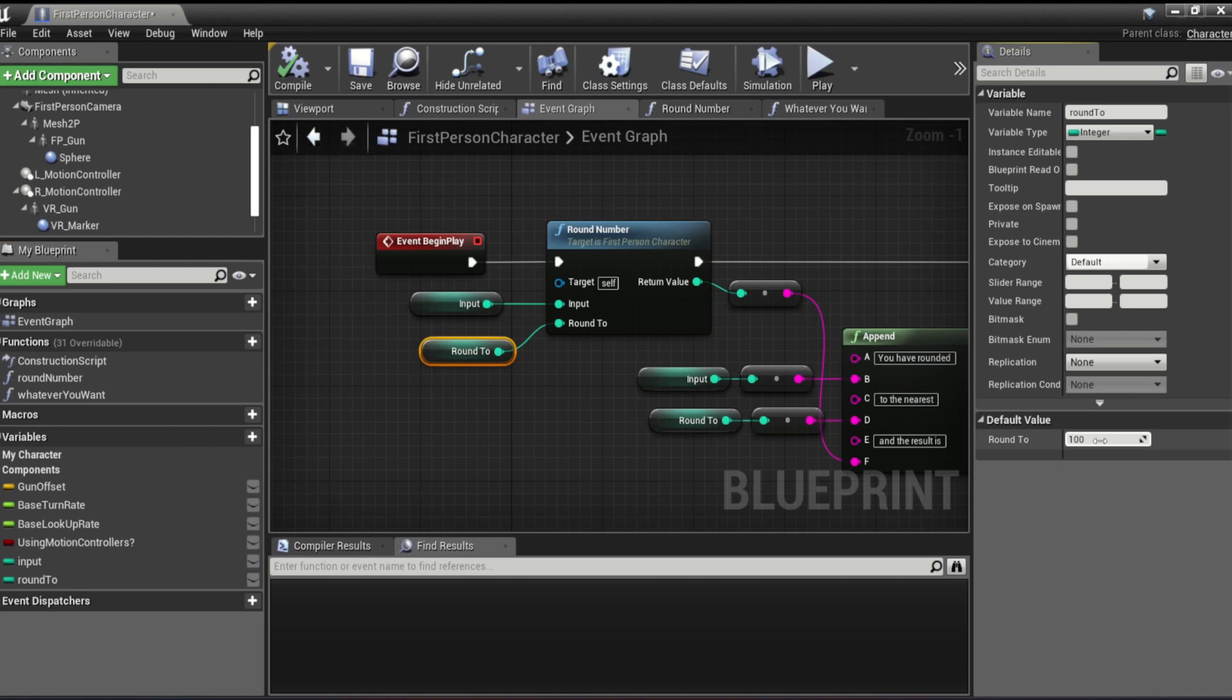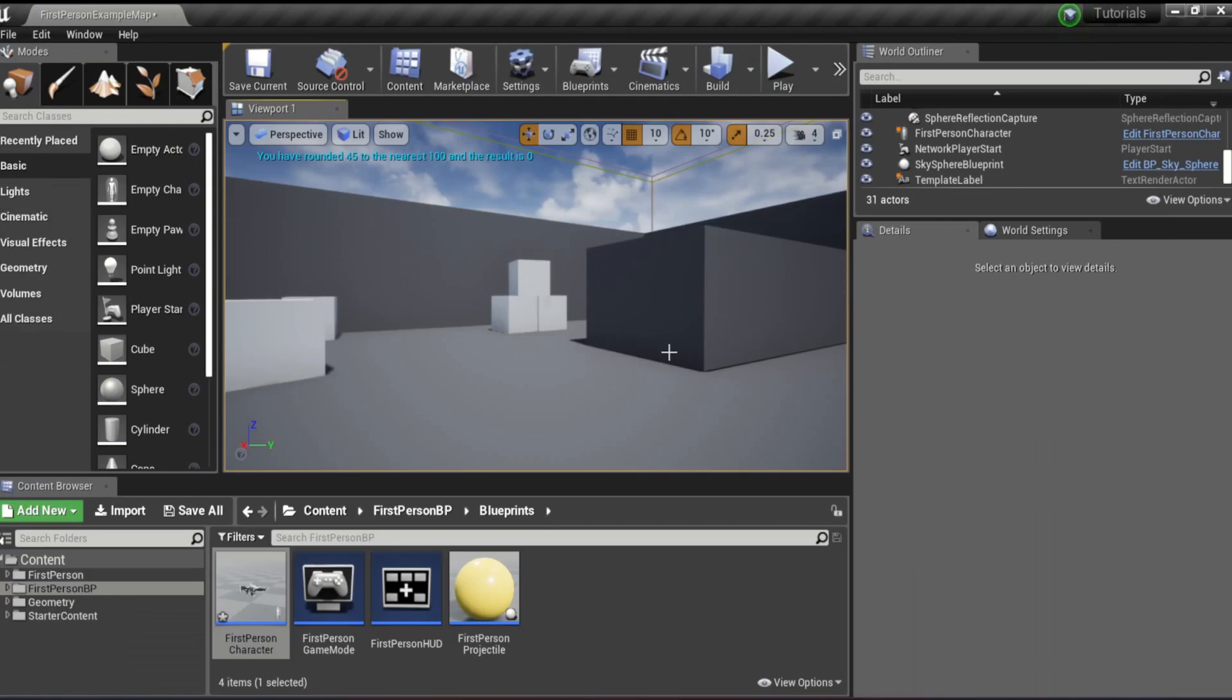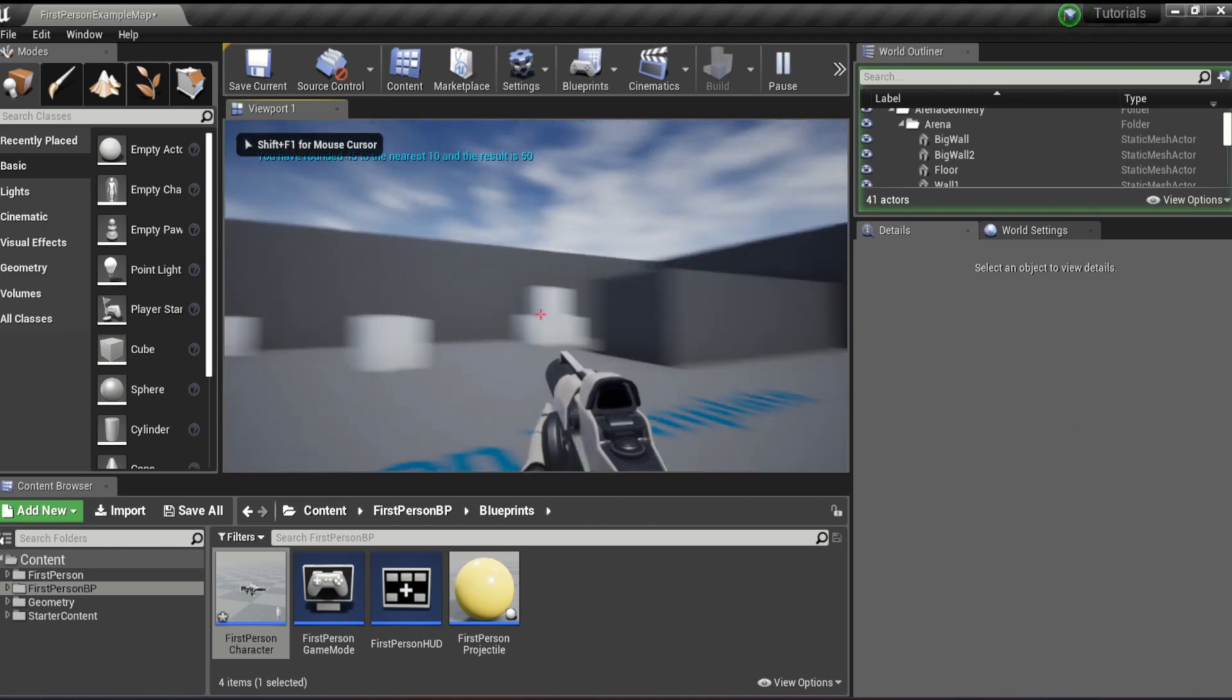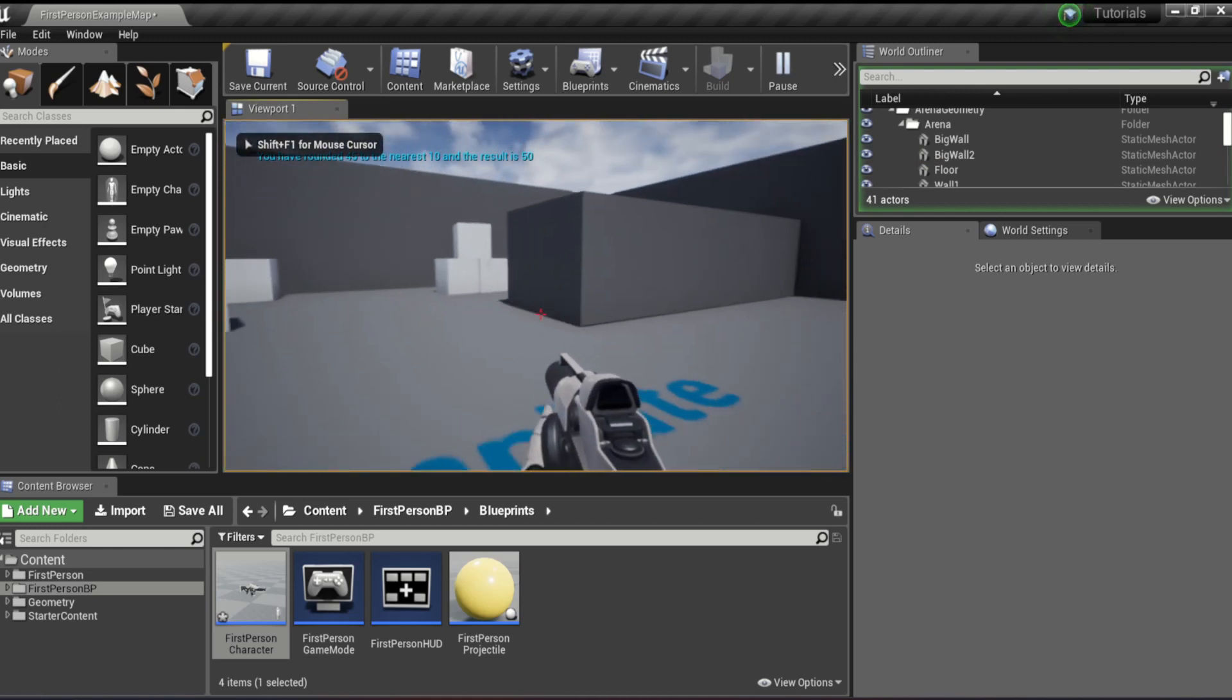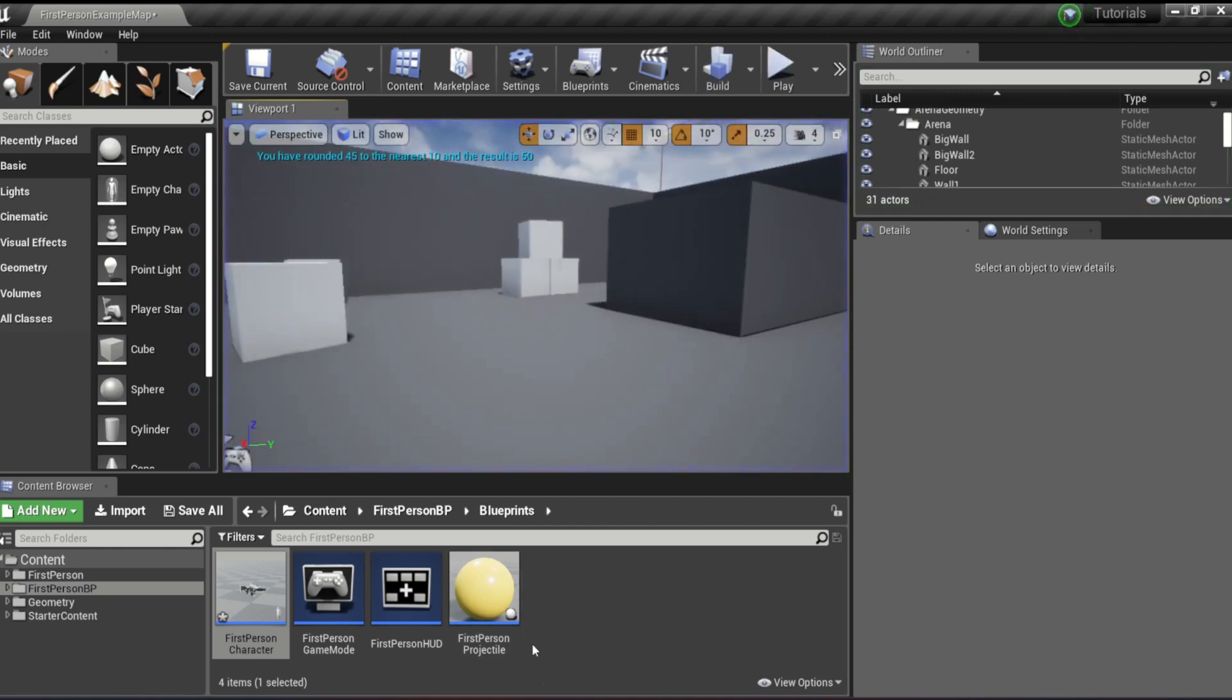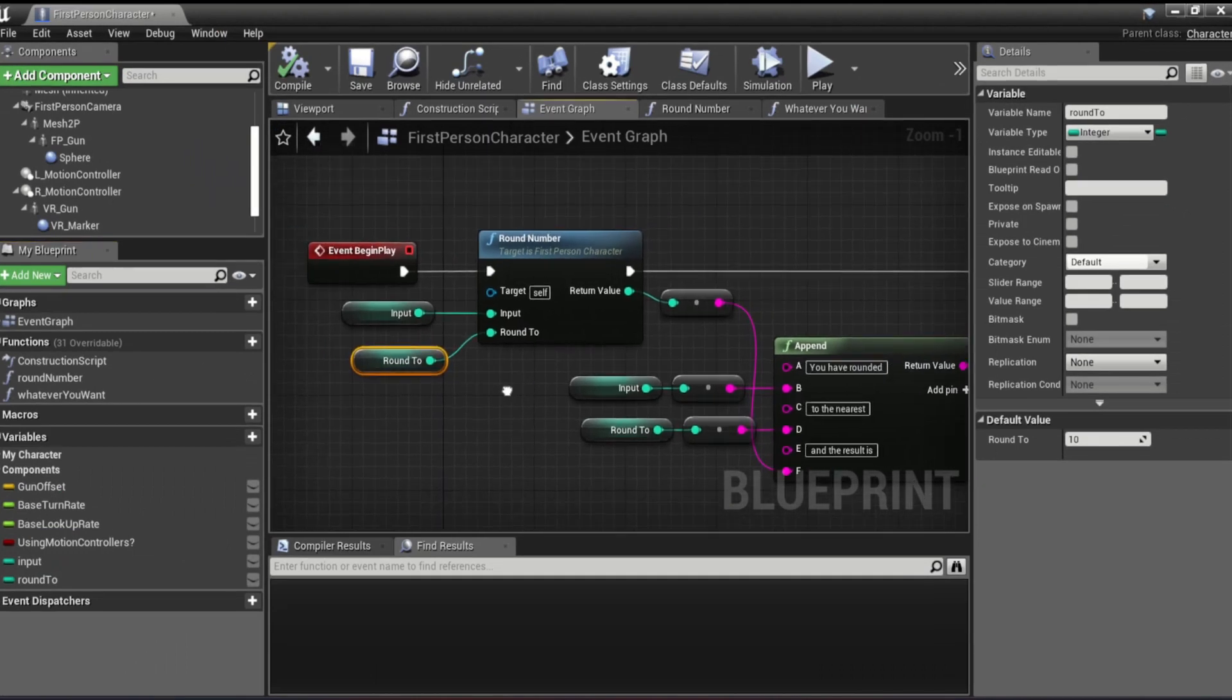Let's do 10. There we go. 45 to the nearest 10. Result is 50. That makes way more sense.